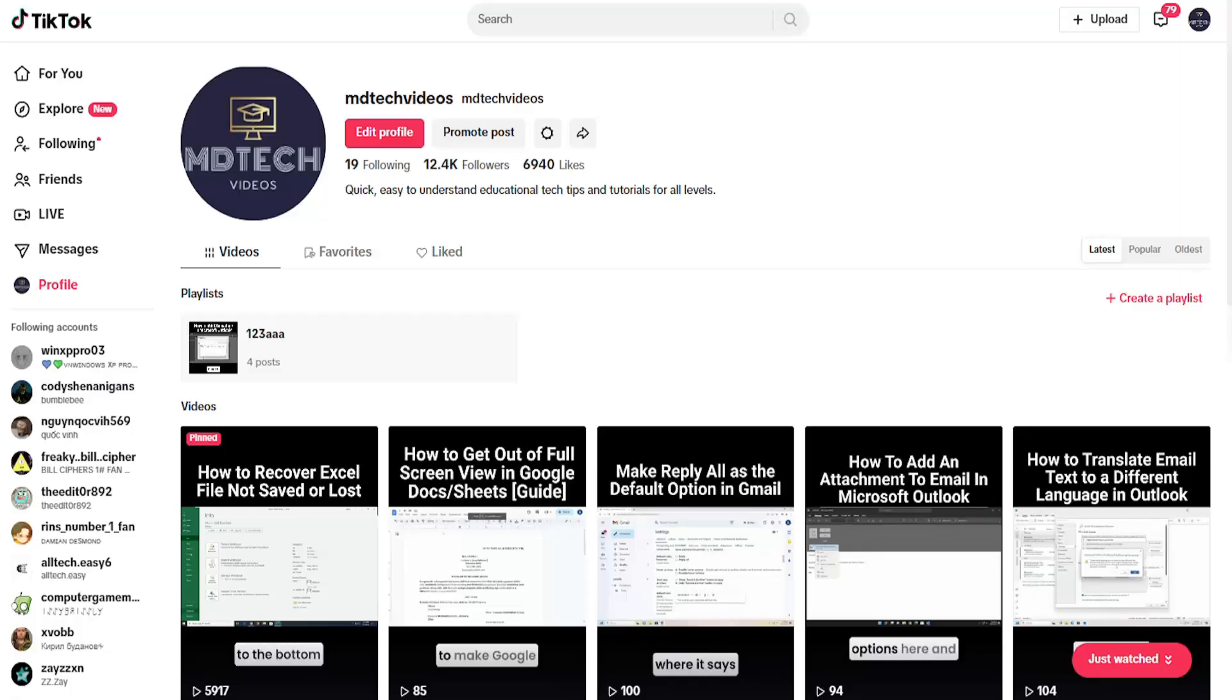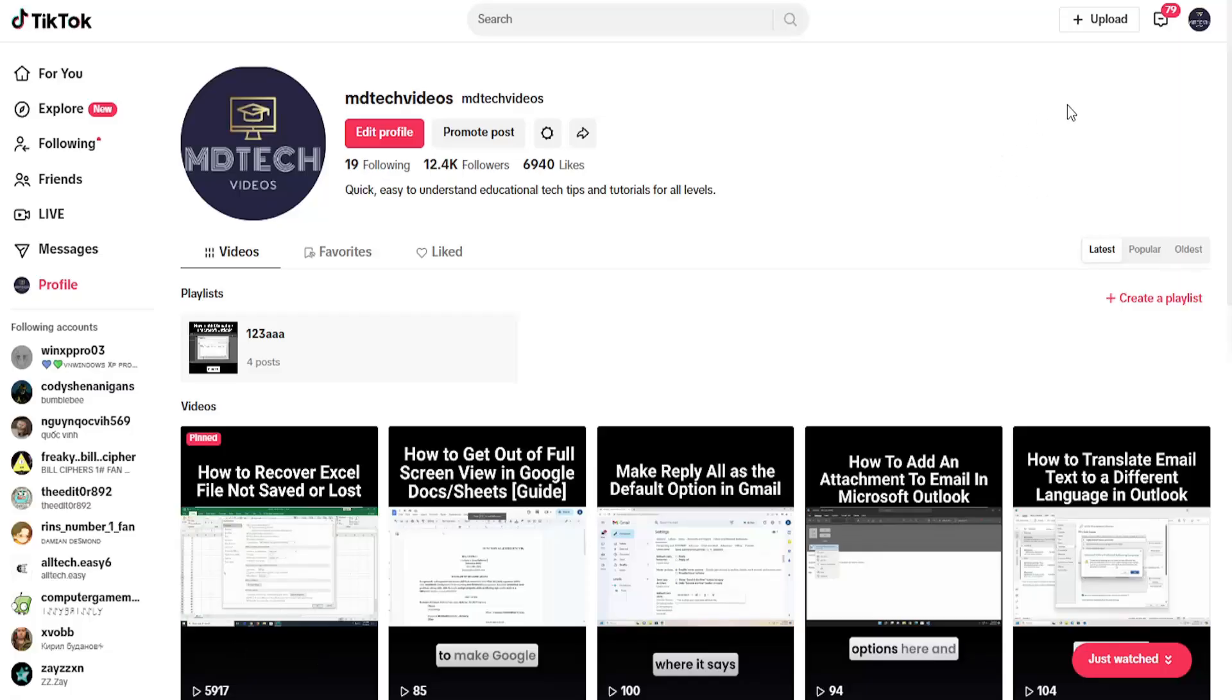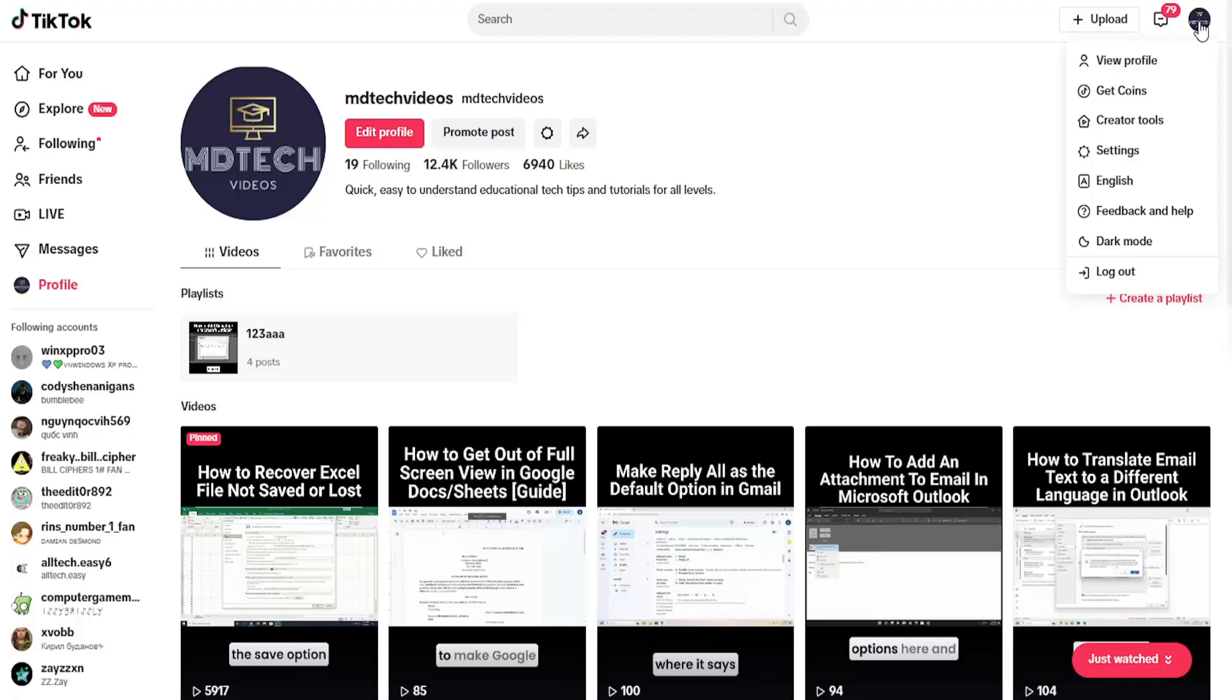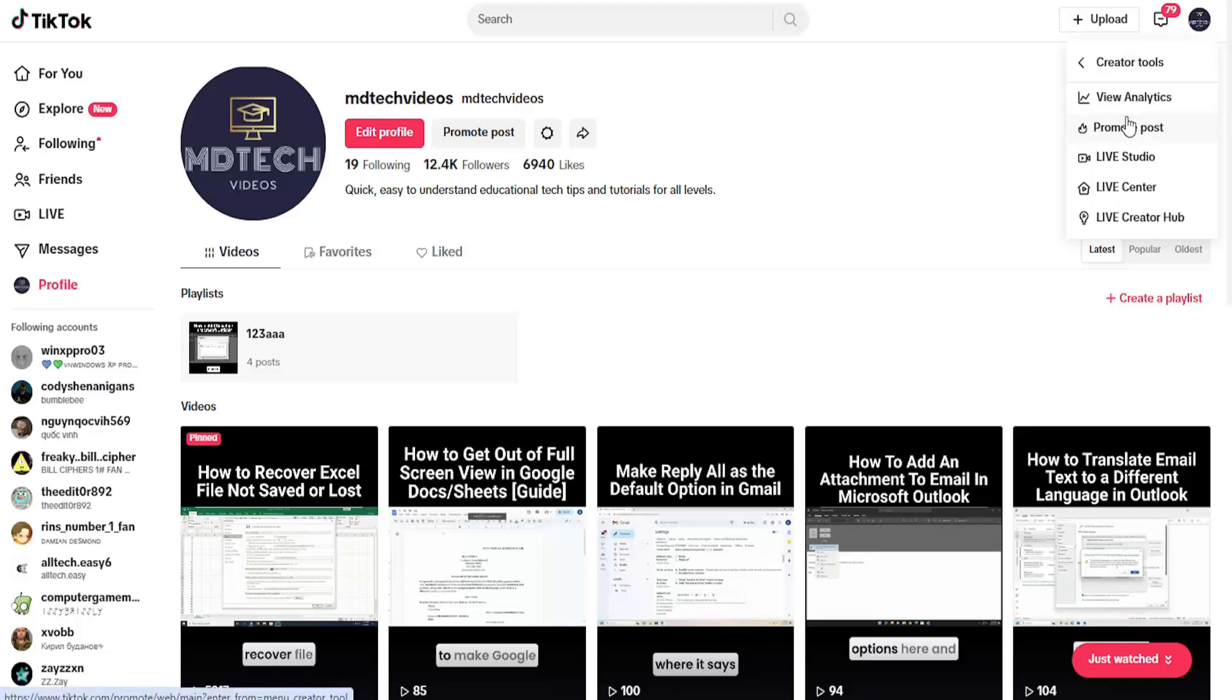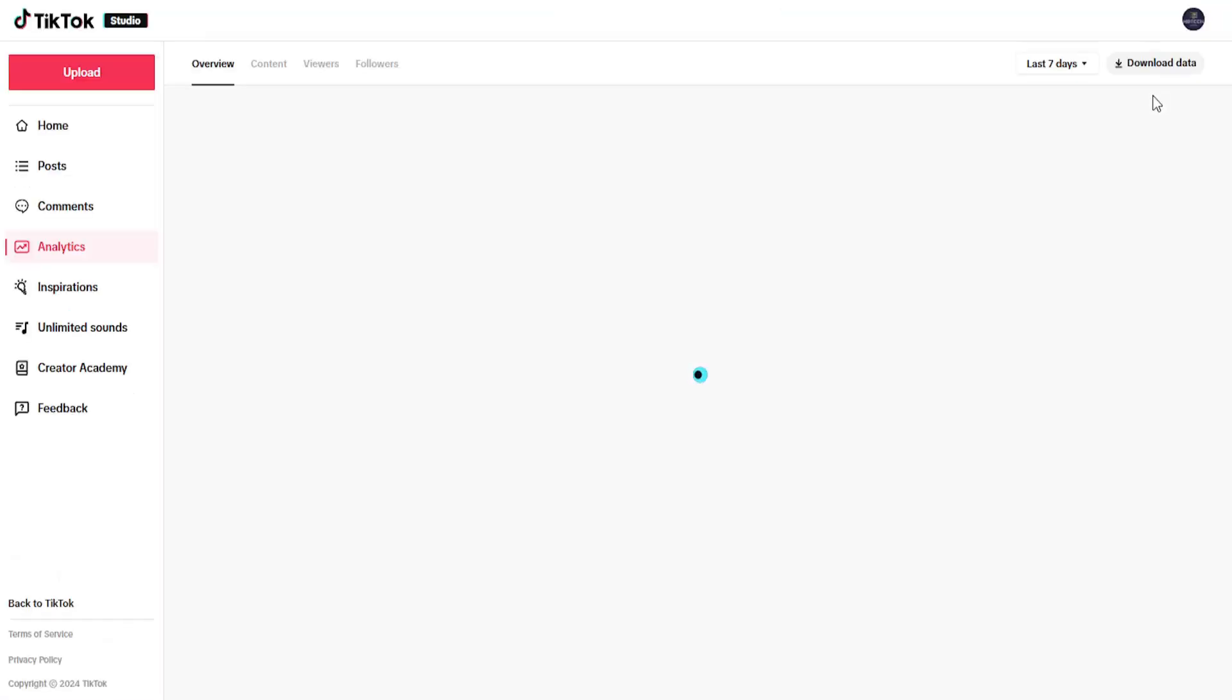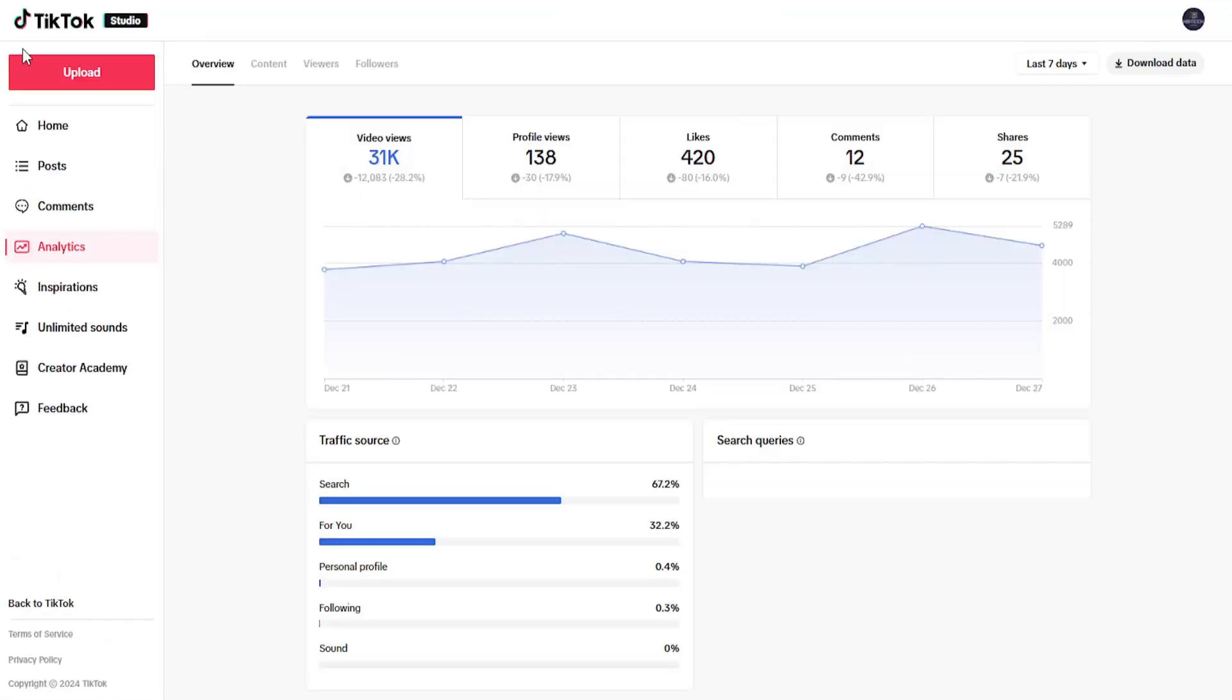let's jump right into it. All you have to do is open up TikTok and select your profile icon in the top right. Then select Creator Tools, open that up, and select View Analytics. Now you're basically into TikTok Studio.